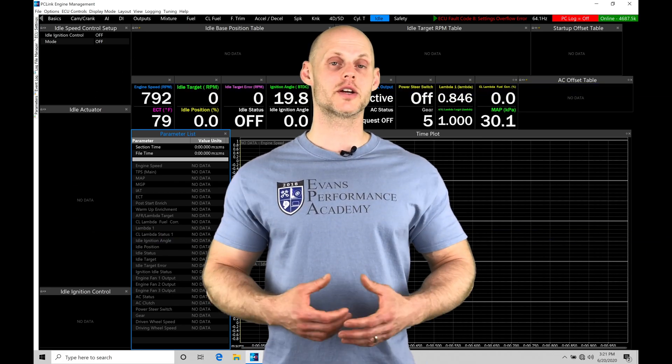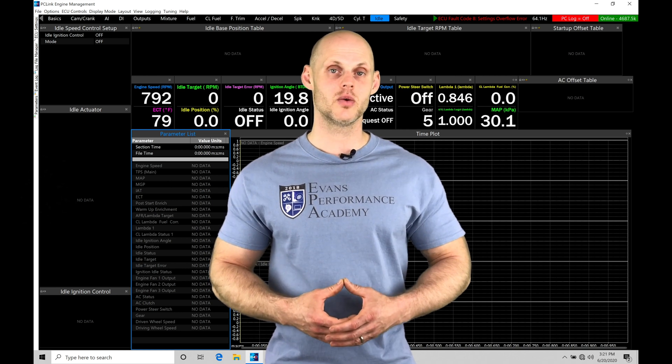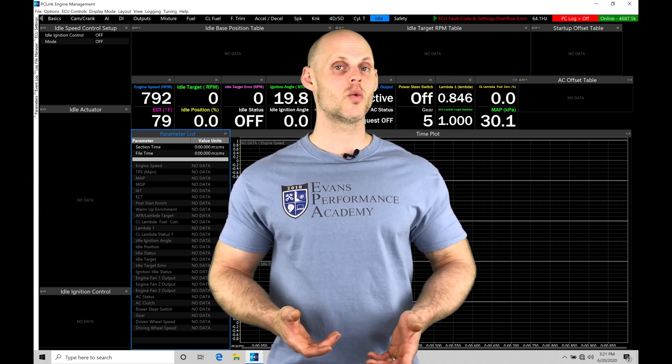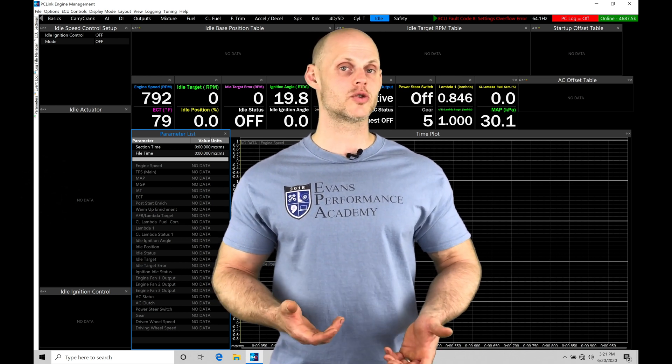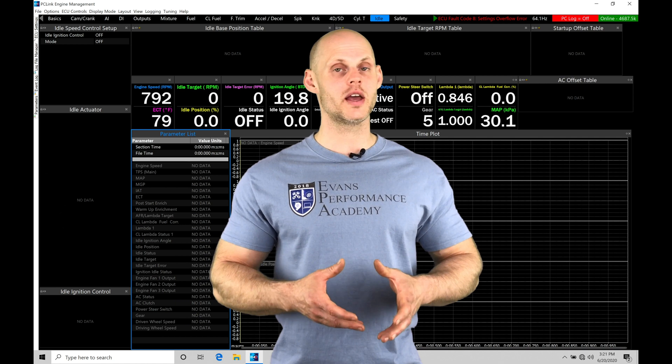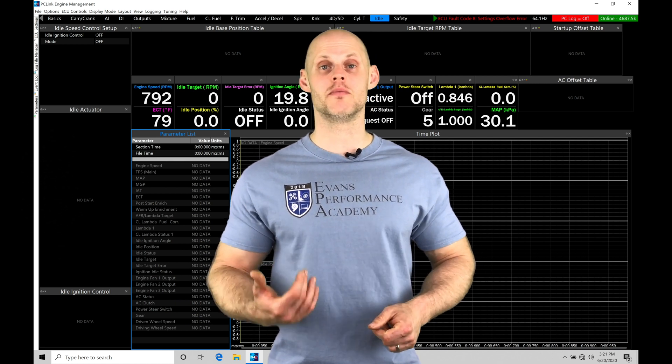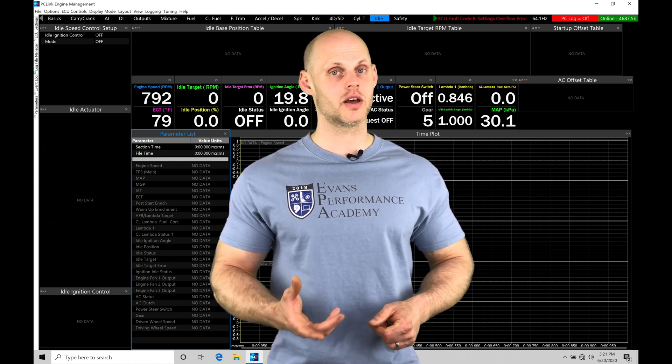Welcome to LINK G4X Training Part 30. In this video, we're going to be taking a look at working with our idle control, but looking at it with an idle control solenoid that's pulse-width modulated driven.